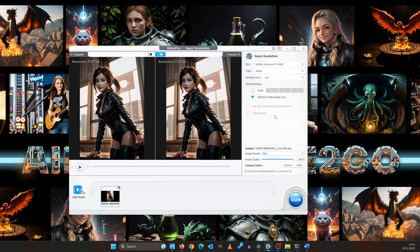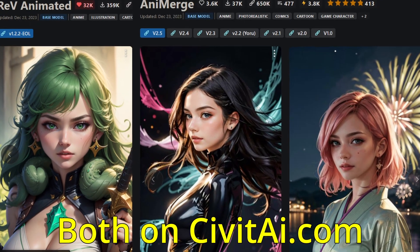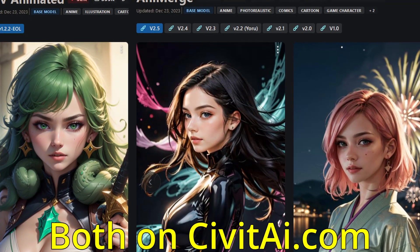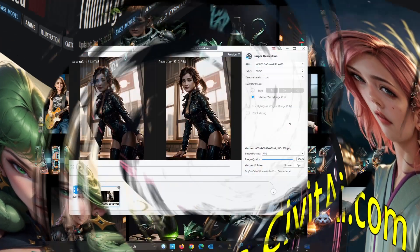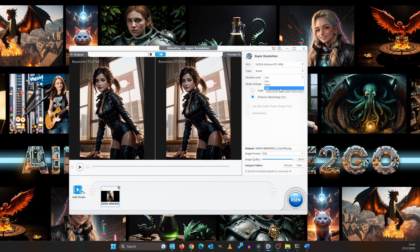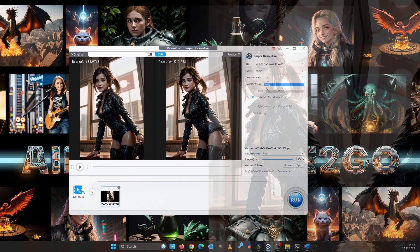In terms of stable diffusion, if you created an image with ref animated or any merge, that would be a great opportunity to try it out. When you use anime, you can use the denoise level as well.